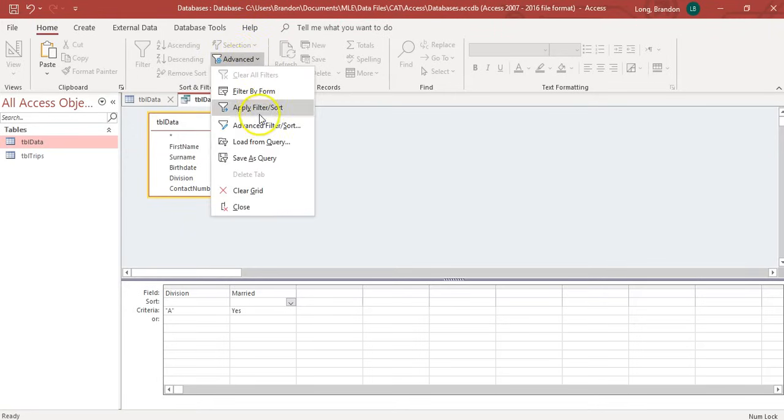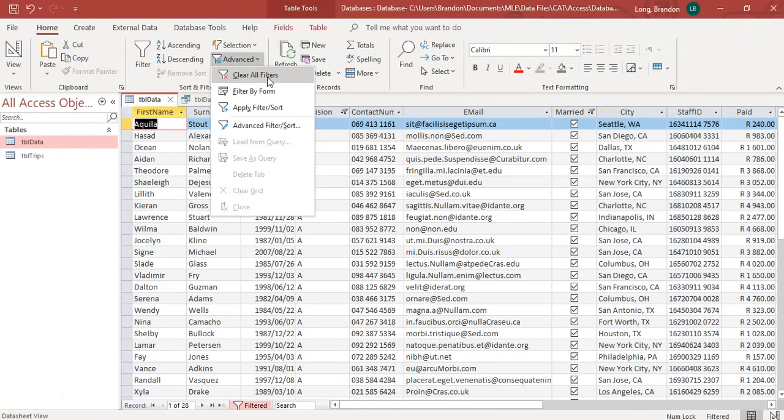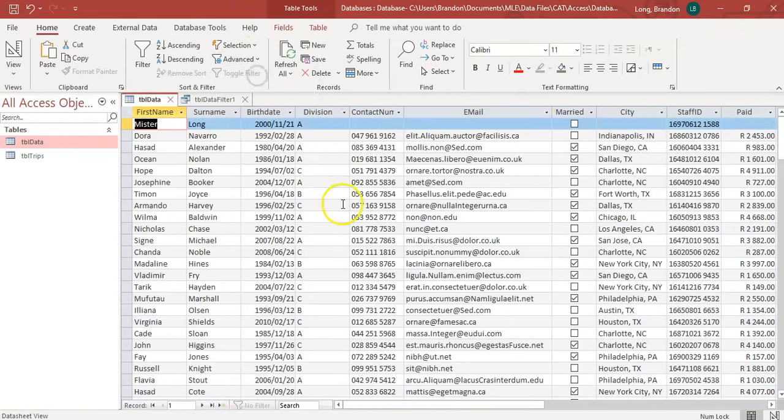And then, I can go and put the filter on. I can apply the filter. And there we go. We just get the exact same data that we had. And then, I can go, I want to clear all filters. You can clear all of them over here as well. So, that's how you can do filters.